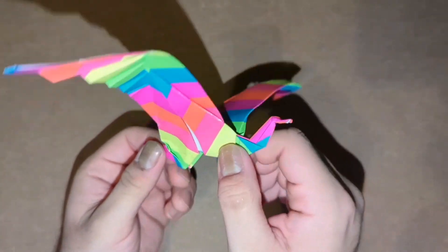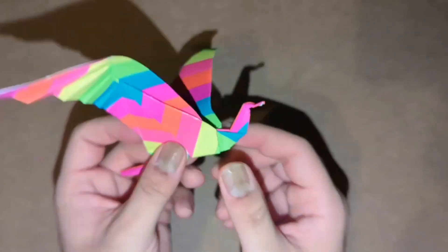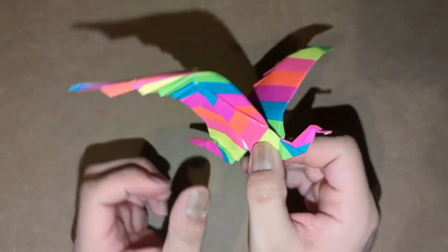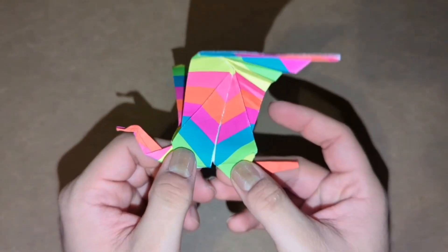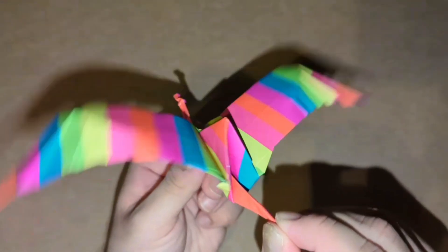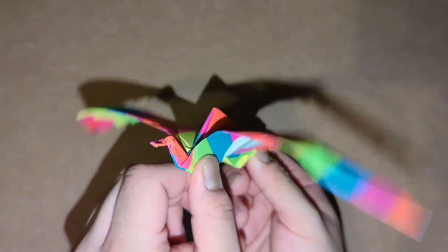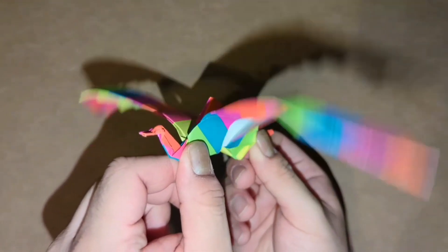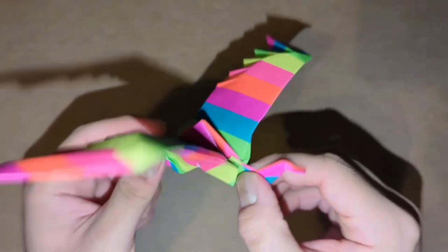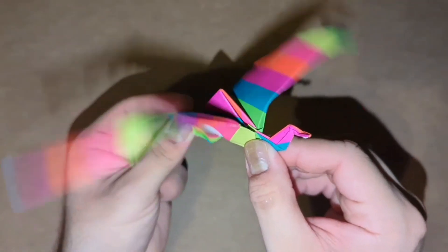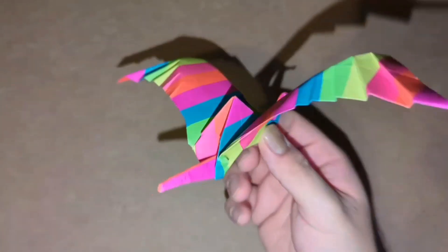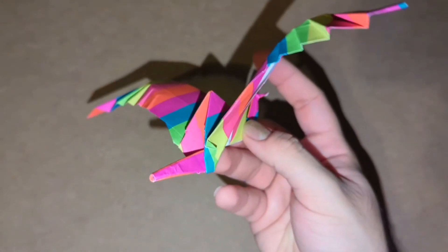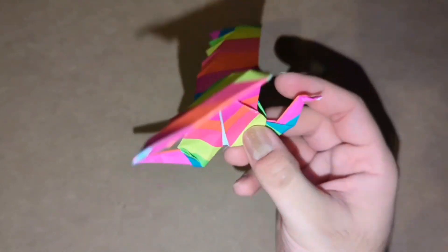As you can see, maybe because of the type of paper—this one is kind of like a smooth paper—it actually does flap the wings pretty well. It's pretty unique how it flaps pretty good in this paper.